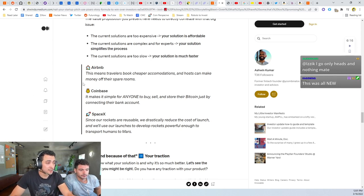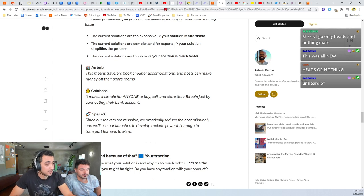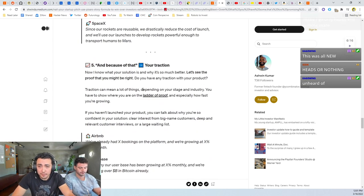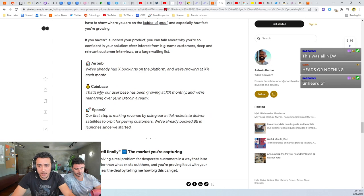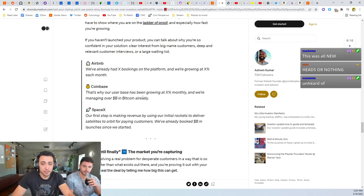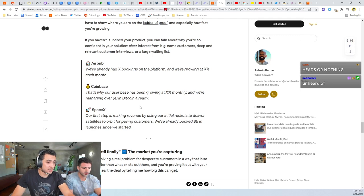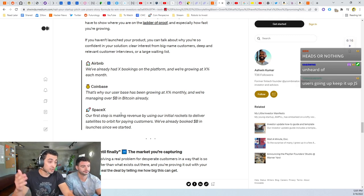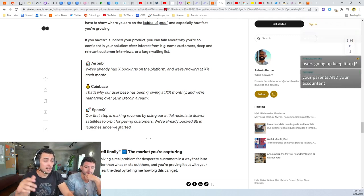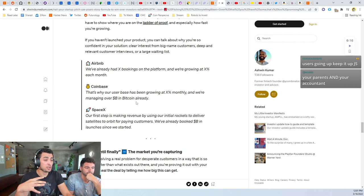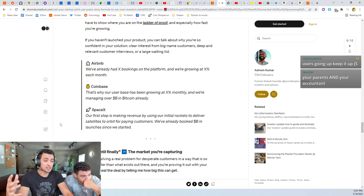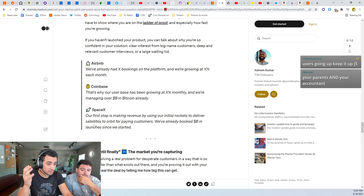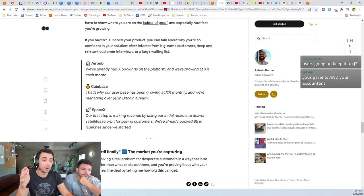There was a time where it was impossible for me to get my parents to get bitcoin because they were not going to get into the command line and start messing around there. They needed a user interface for it to make sense. And because of that, their traction. So that's why our user base is growing steadily at x percent a month and managing over a billion dollars in bitcoin. So this is just telling your investors who this is mostly who you're talking to.